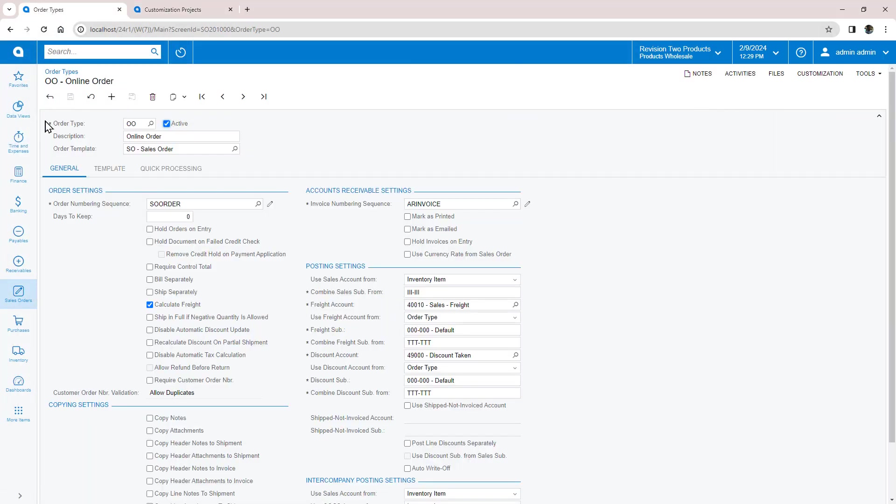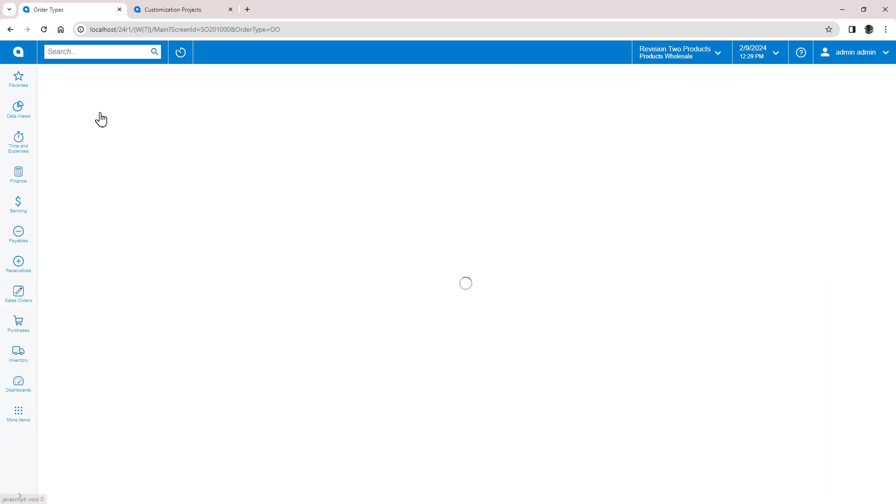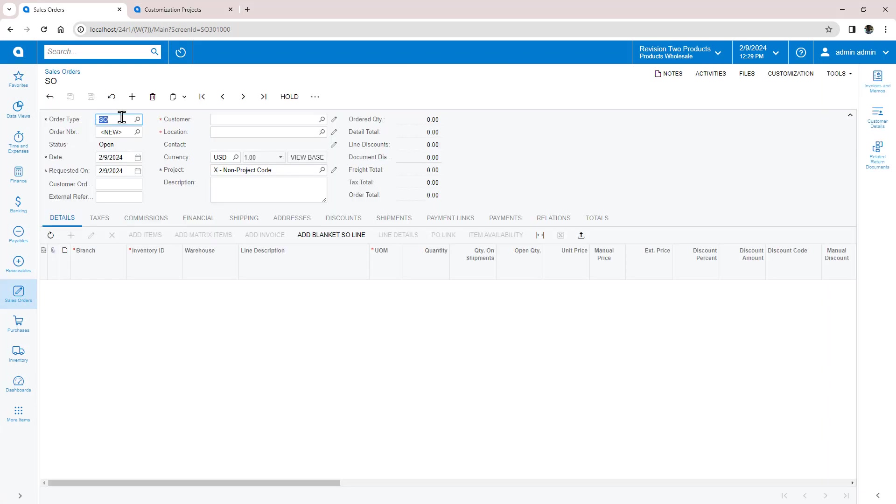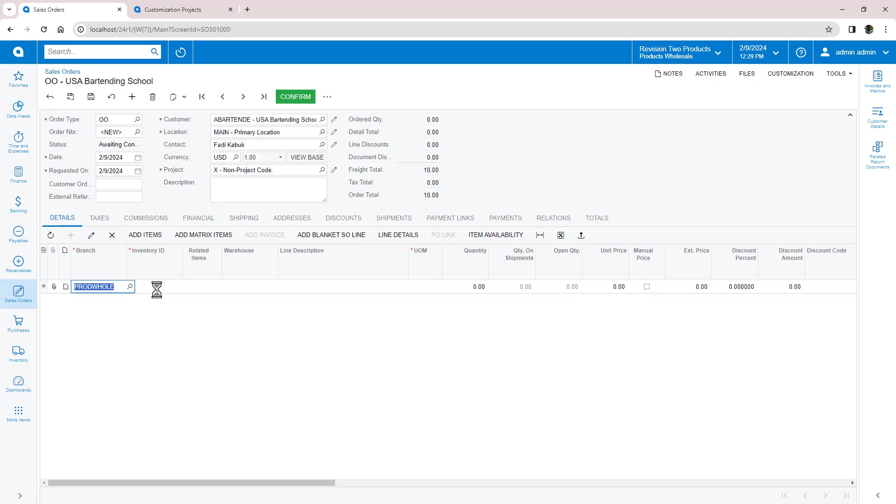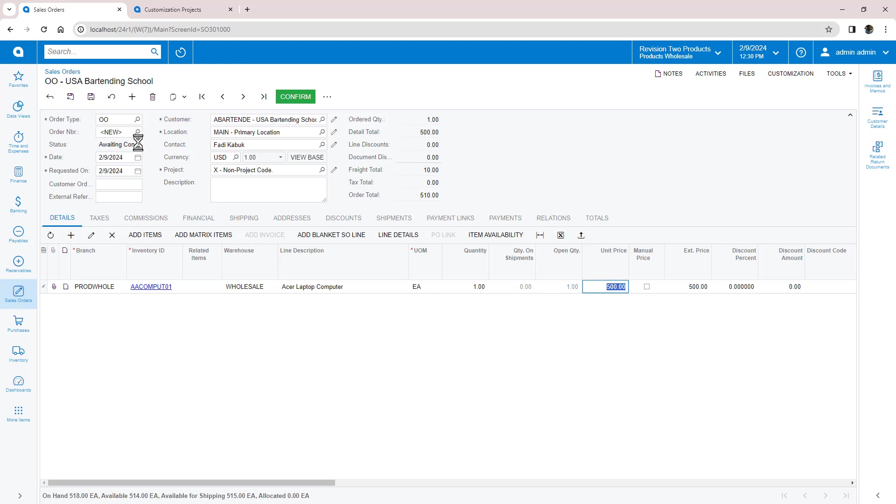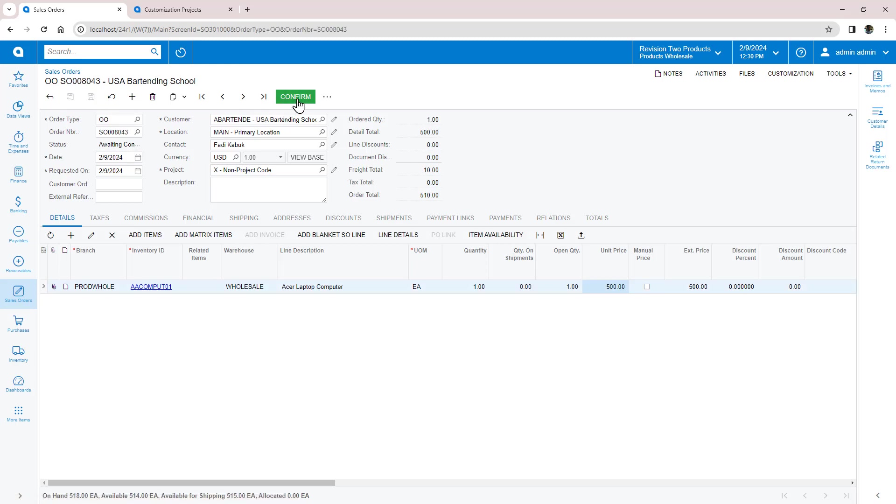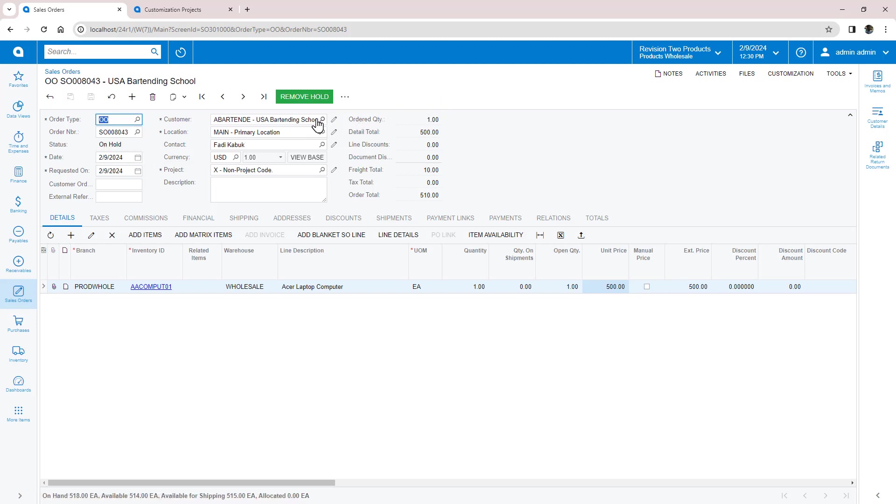Now when I create a new order of type OO, note the initial state is Awaiting Confirmation. Also notice that when I confirm, it moves to open. But when I put it back on hold, the confirmation step is no longer needed. But I could easily adjust my workflow to require it.